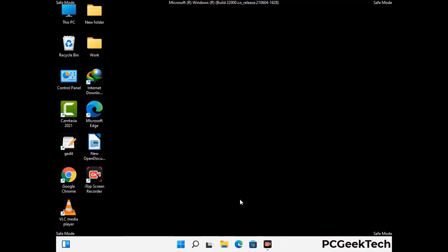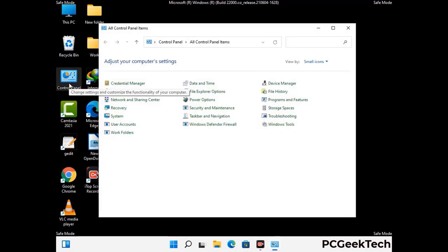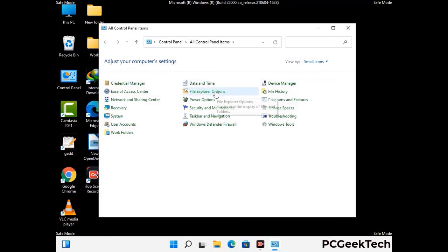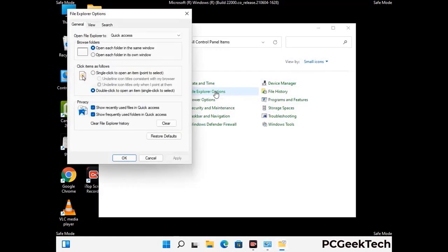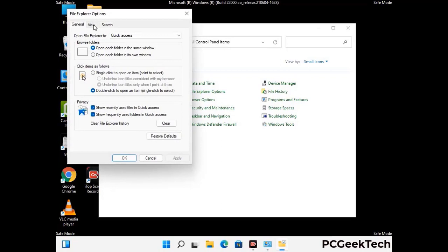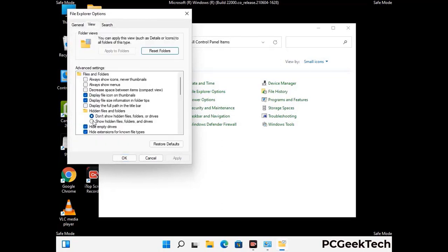Now your computer has started in safe mode. First, open the Control Panel, then go to File Explorer Options. Click on the View tab, then check the 'Show hidden files, folders and drives' option. Click the Apply button and press OK.